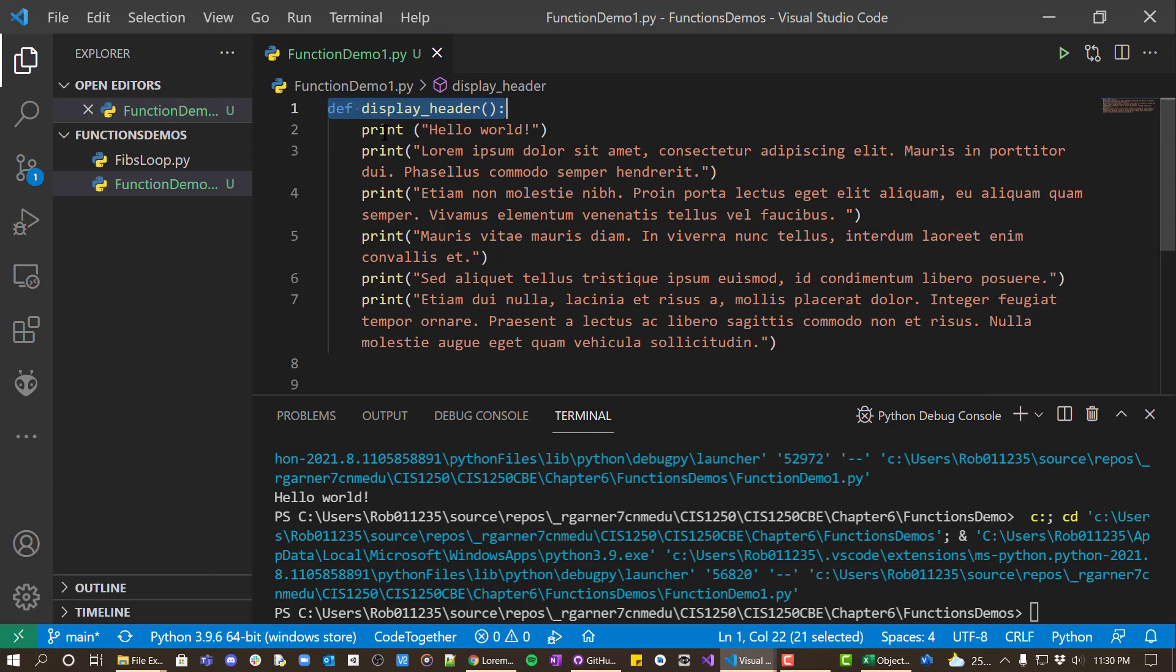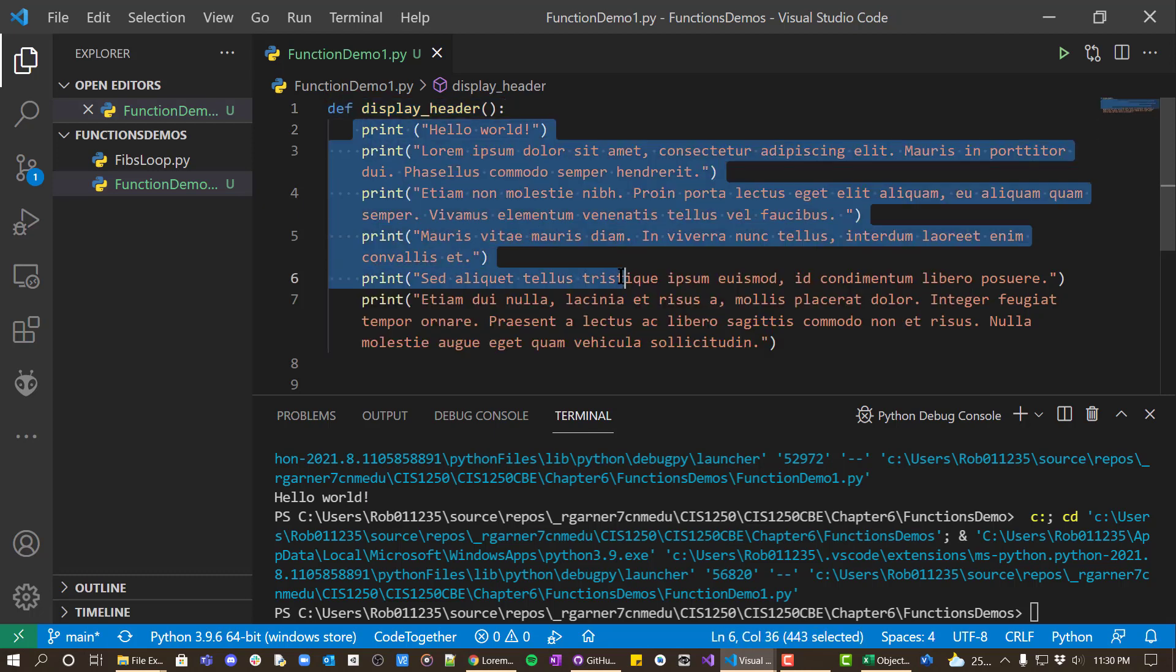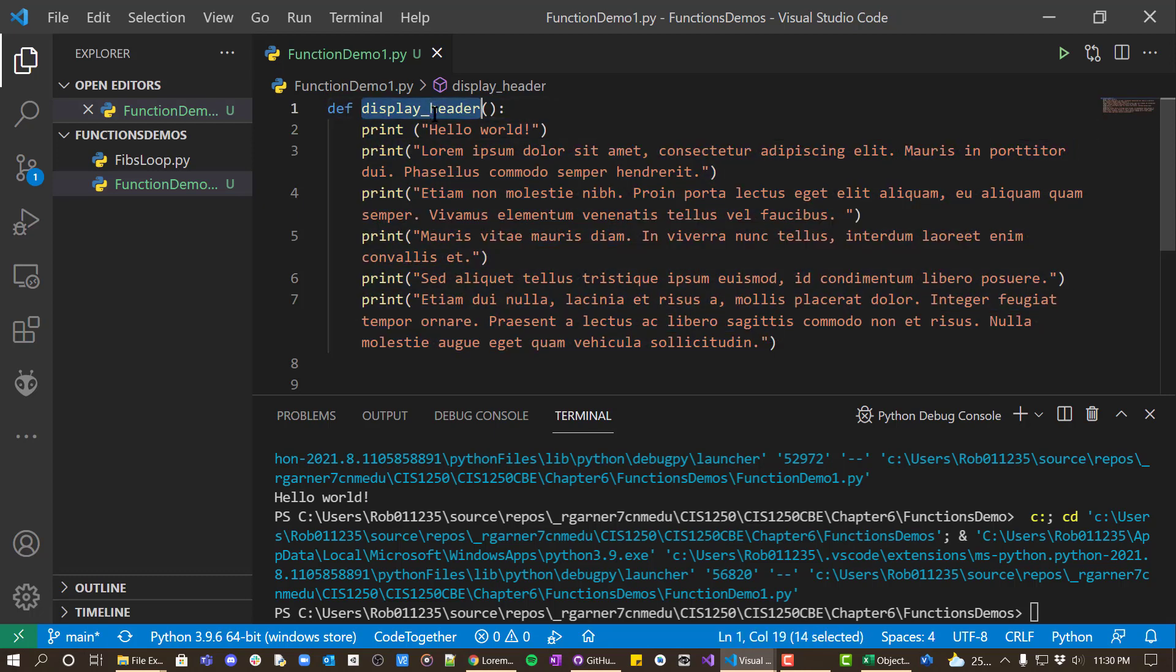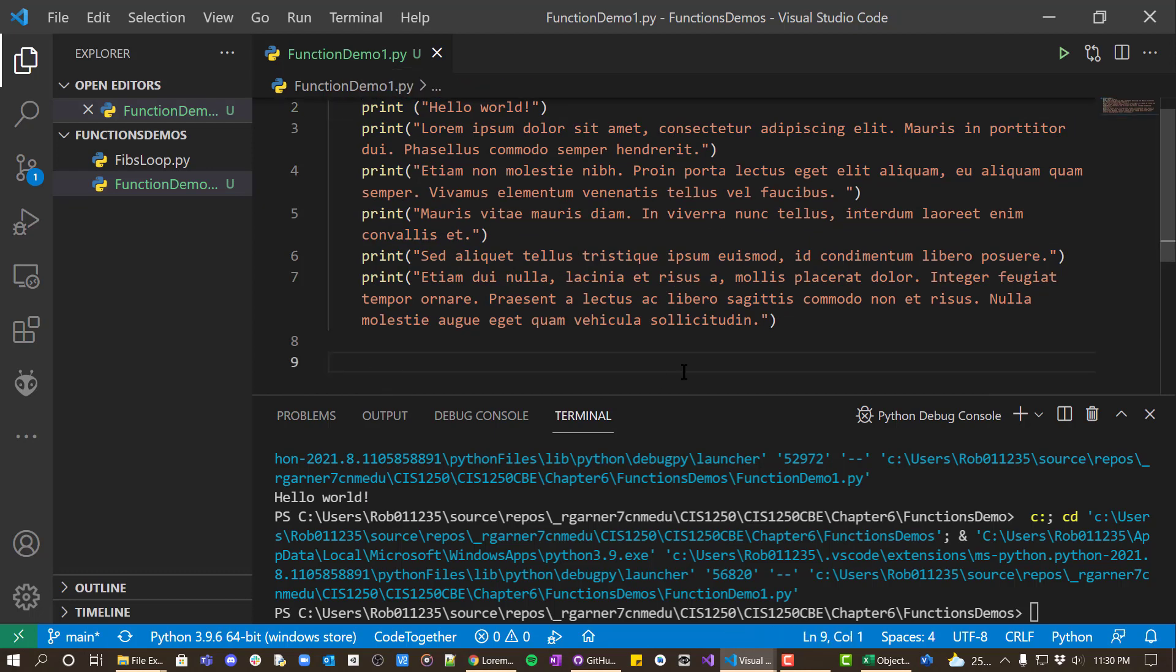It just says, hey, associate this block of code with this function name. And when you see that function name being called, then do something.